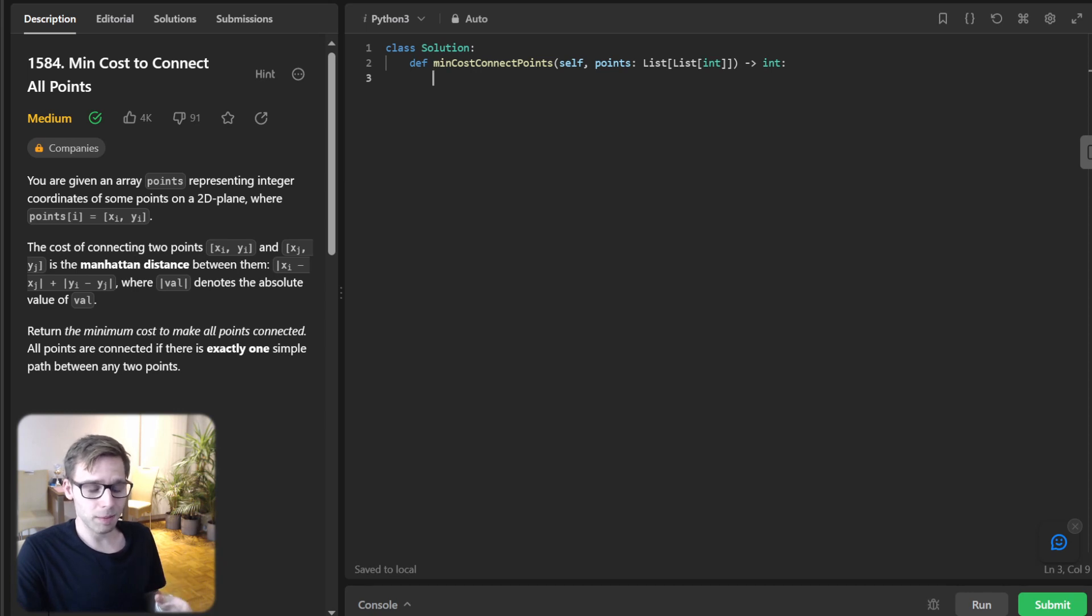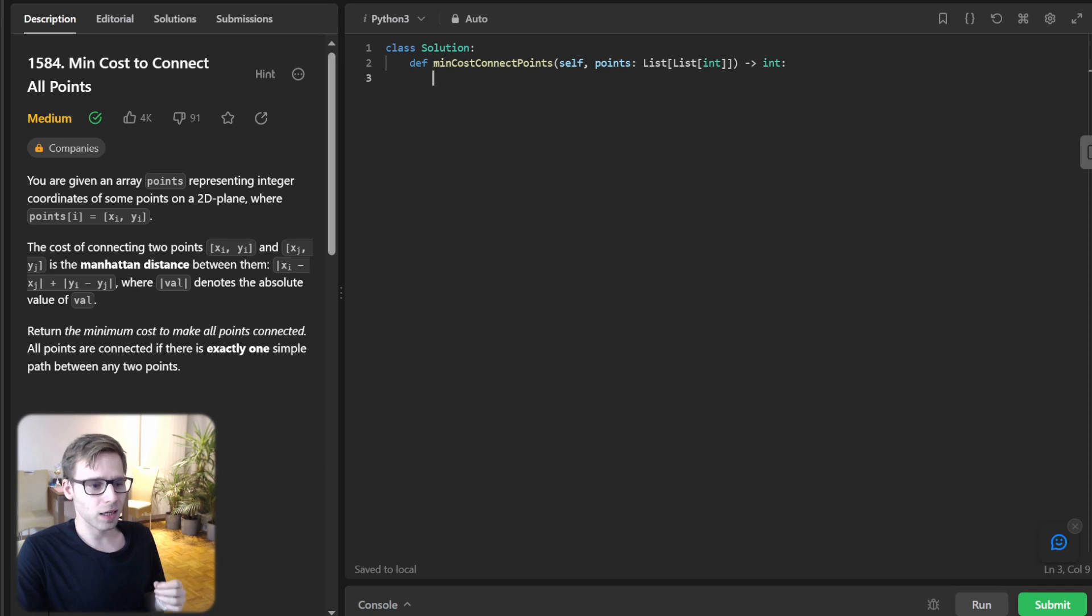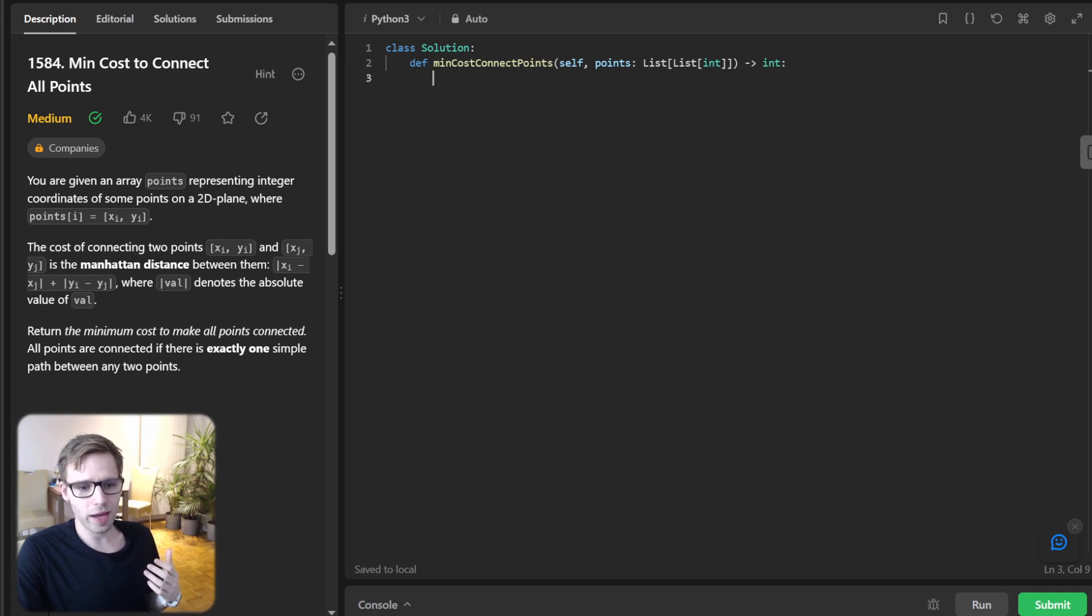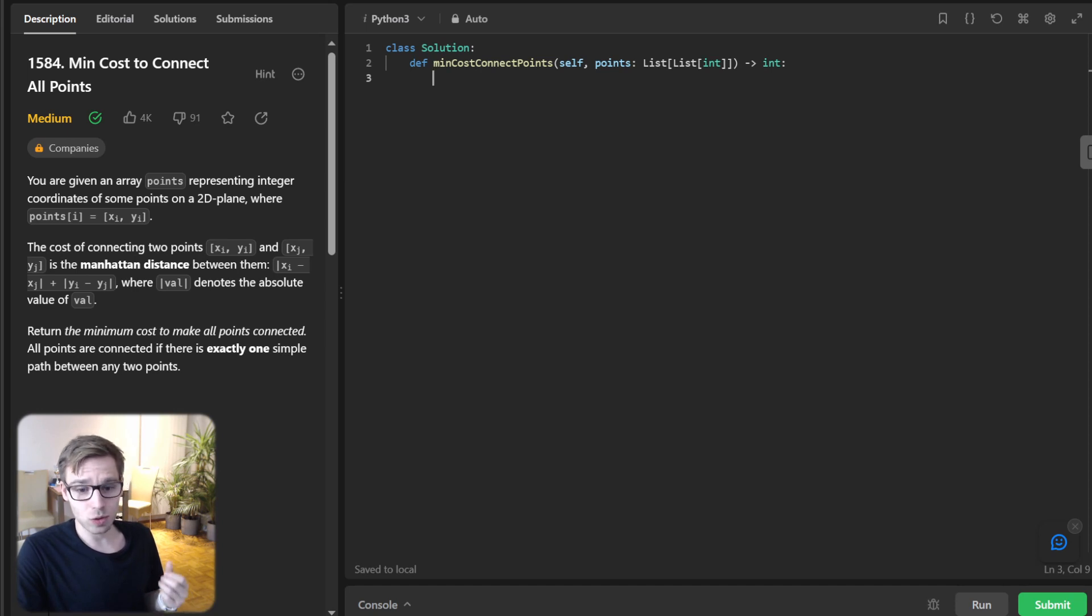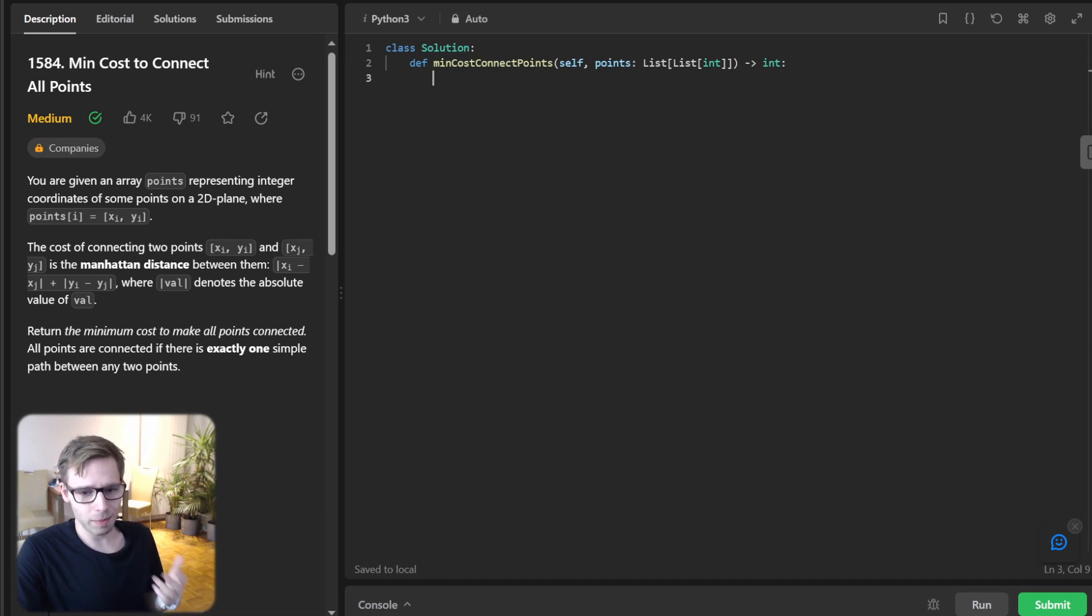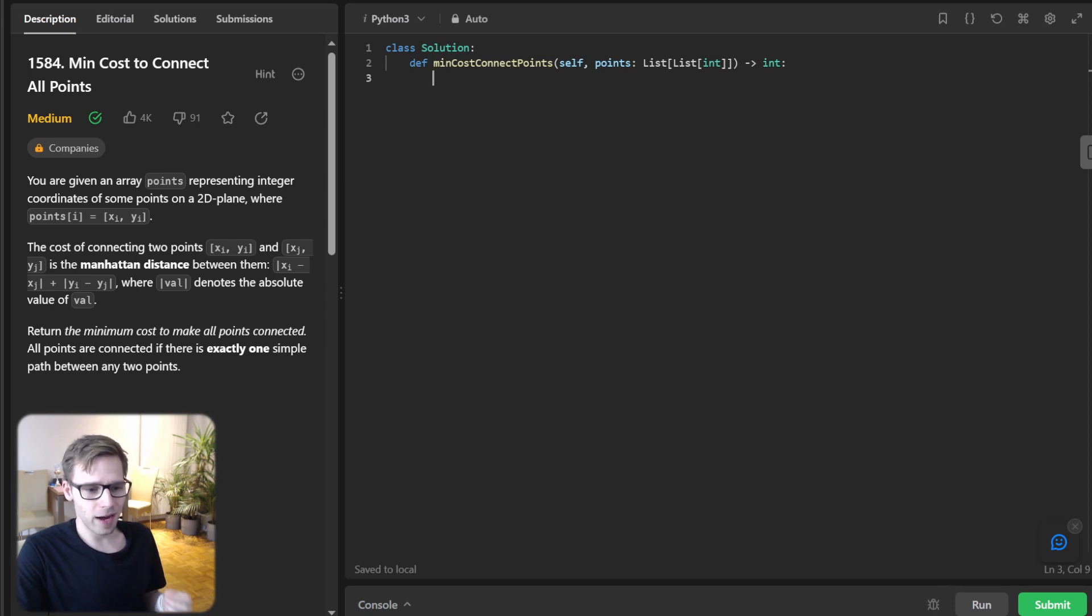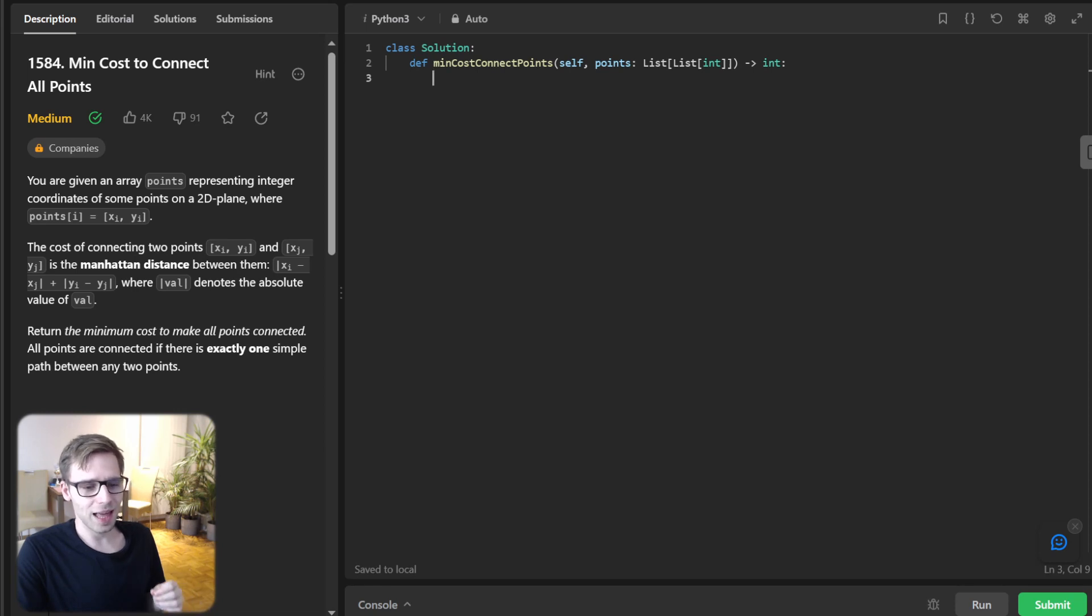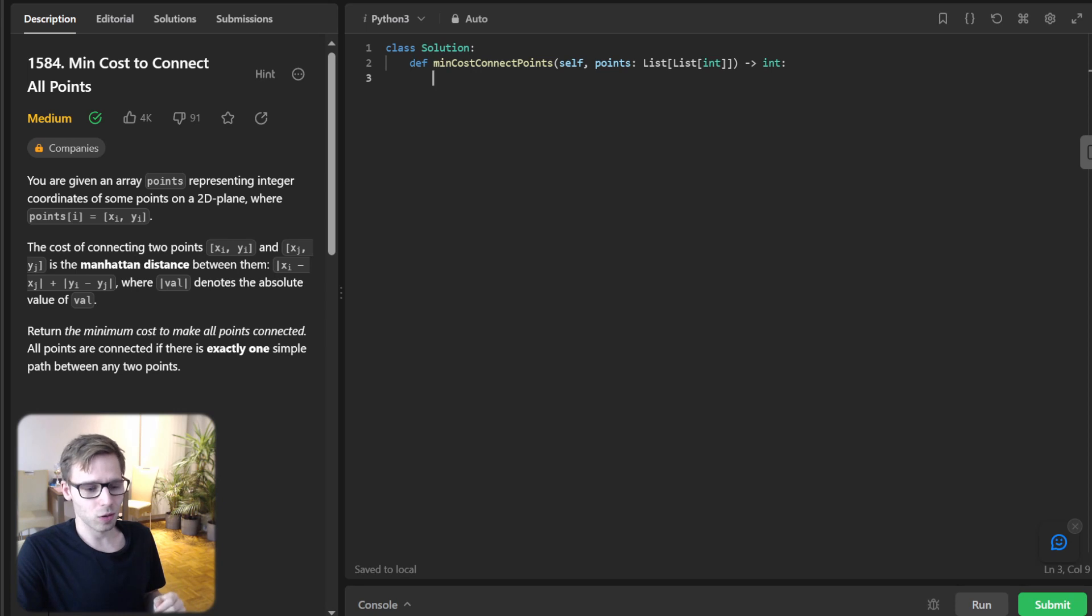The first step is to select a starting point. In our problem, it could be any point on the 2D plane. We will initialize its distance to zero and put it into a priority queue or minimum heap. Why a minimum heap? The minimum heap allows us to efficiently find the next point to visit, which is the one with the smallest distance or cost to connect.